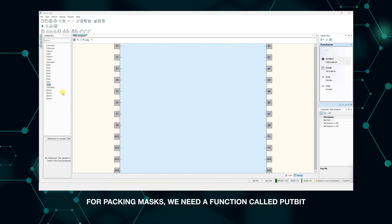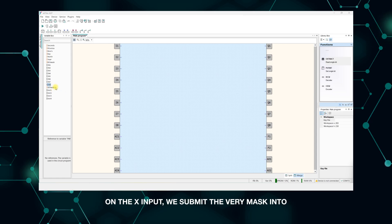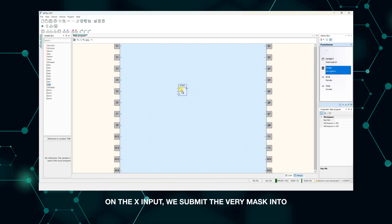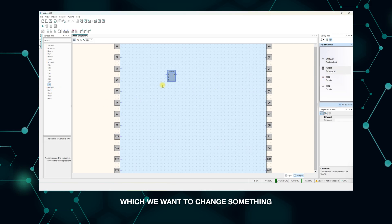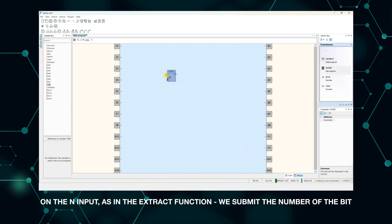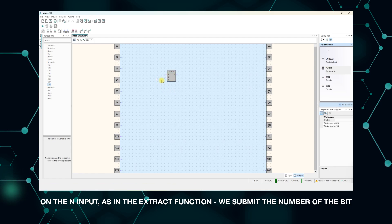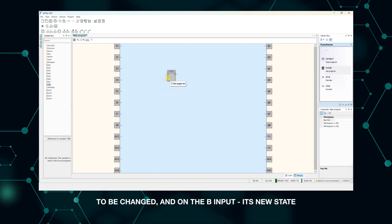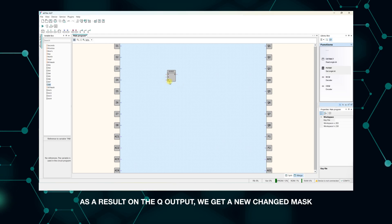For packing masks, we need a function called putbit. On the x input, we submit the very mask into which we want to change something. On the n input, as in the extract function, we submit the number of the bit to be changed, and on the b input, its new state. As a result, on the q output, we get a new changed mask.